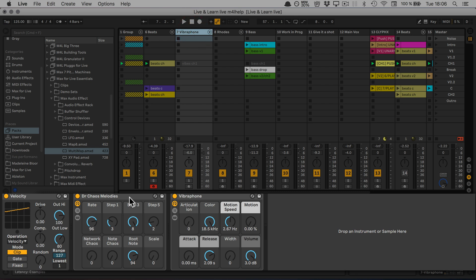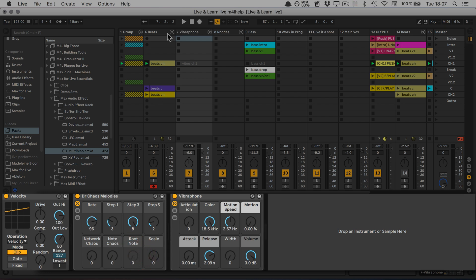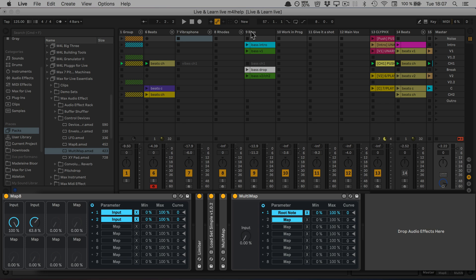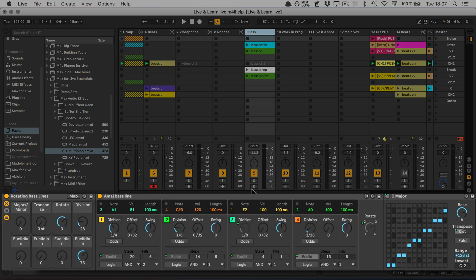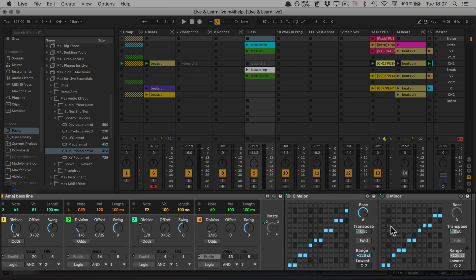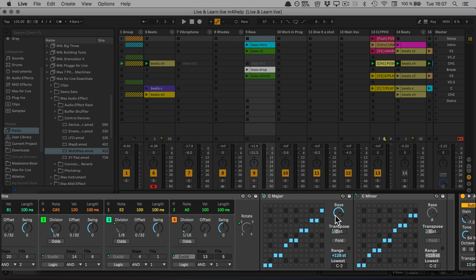I can click on Root Node, which will set it to C. We're going to go back to the master, click on Map again, go to the bass track, and map it to Transpose.